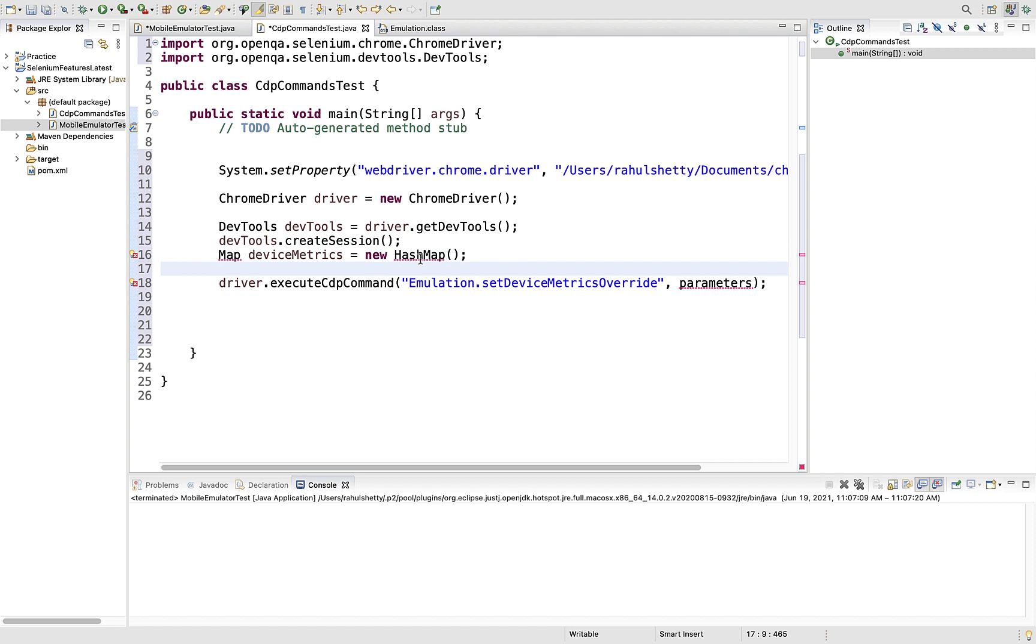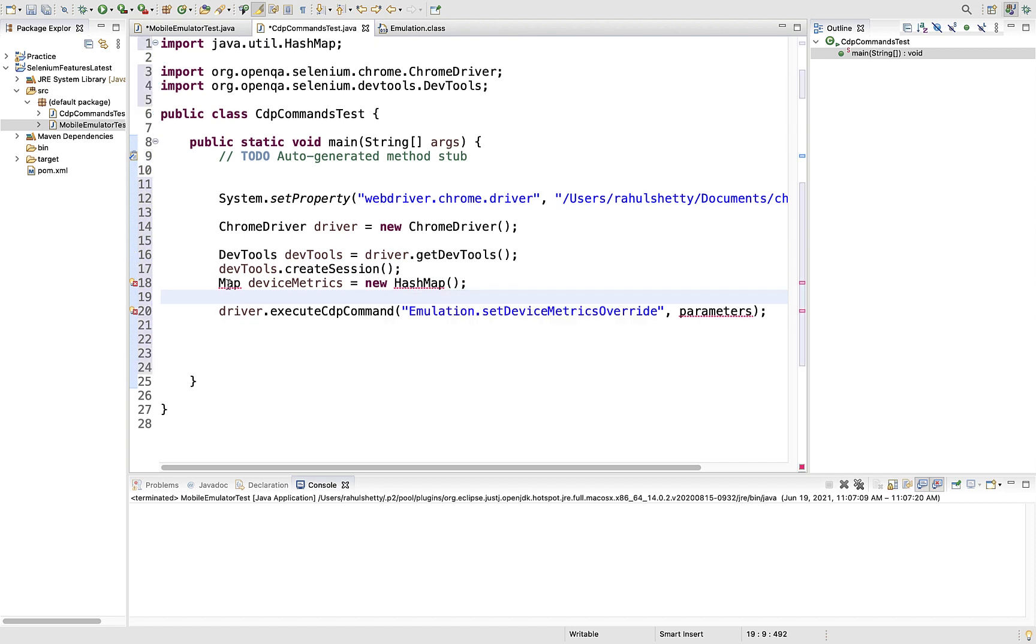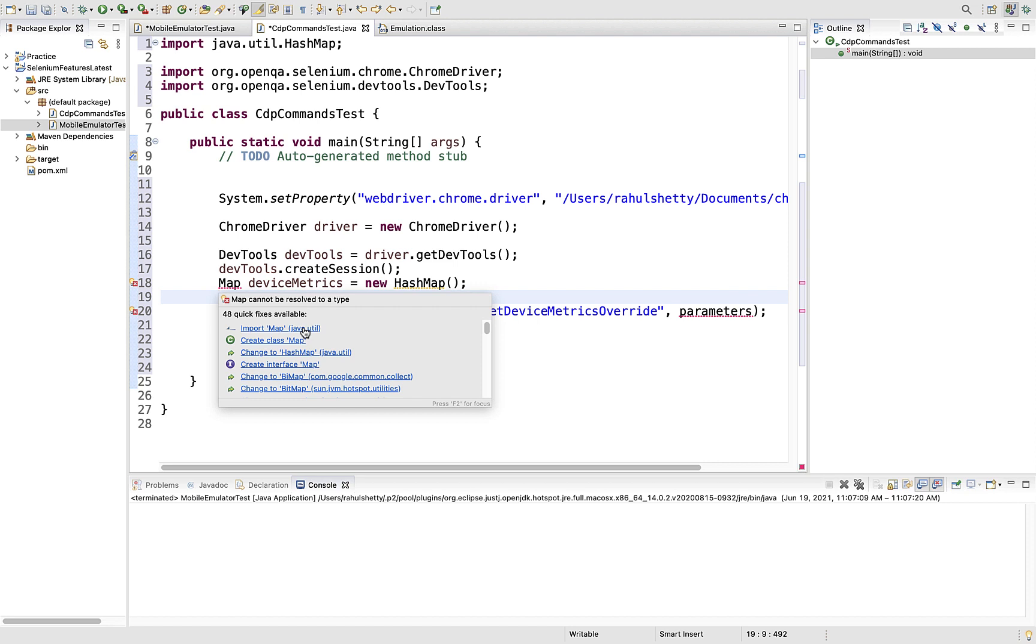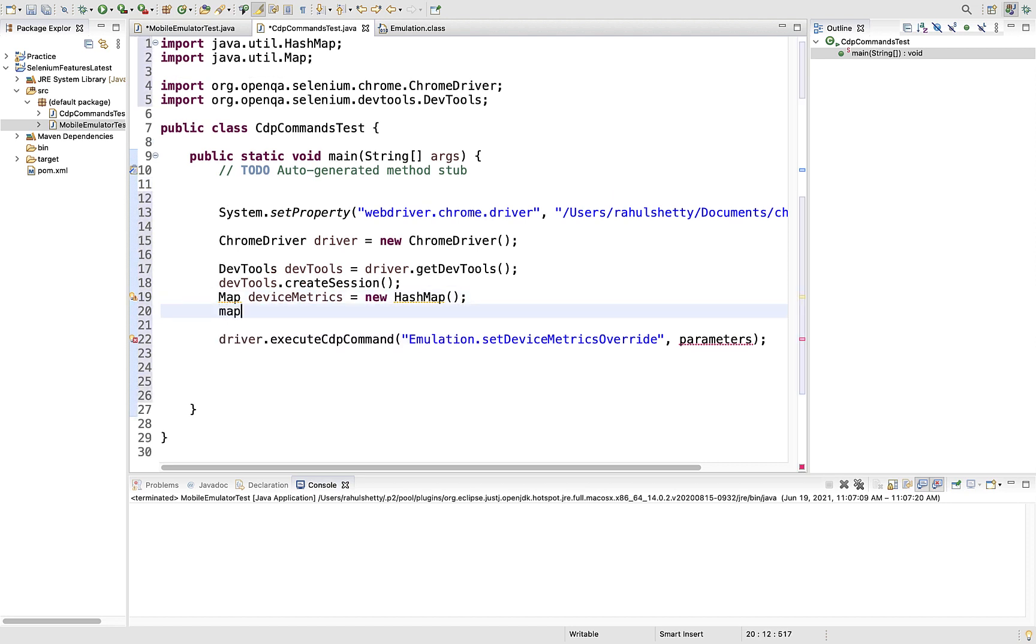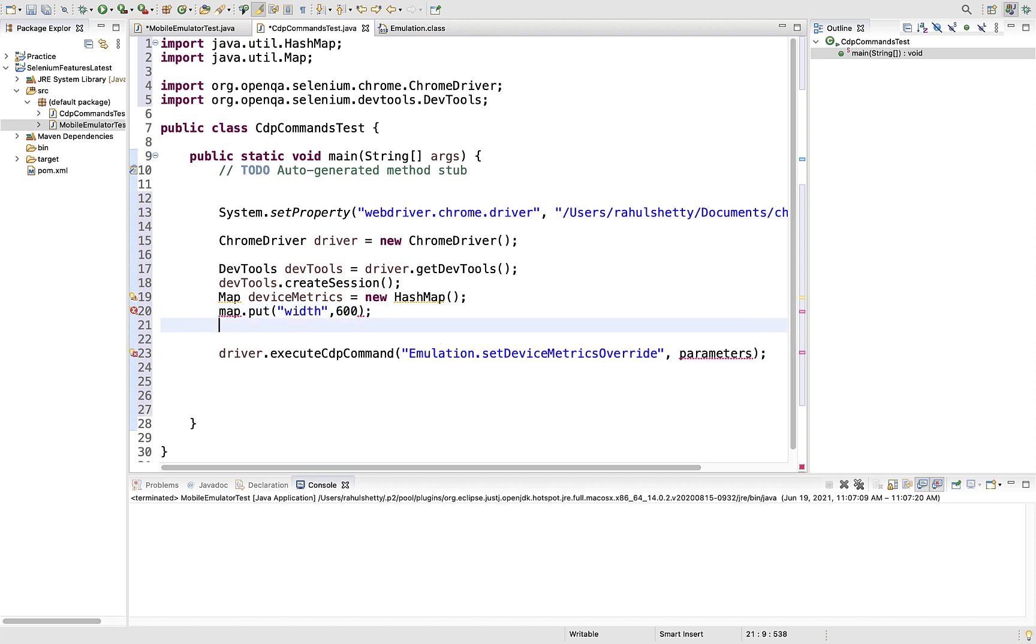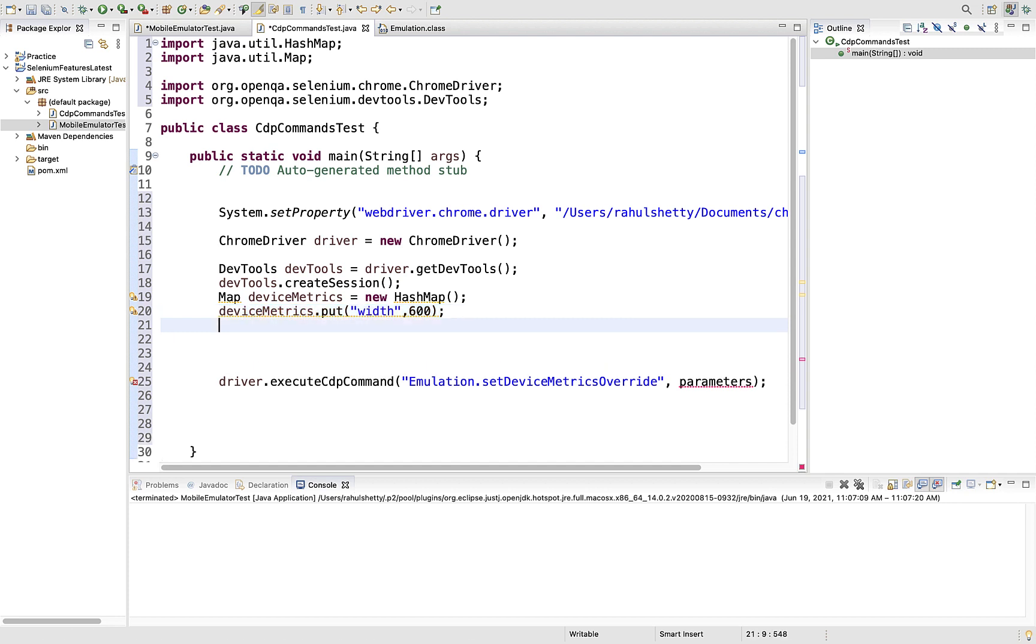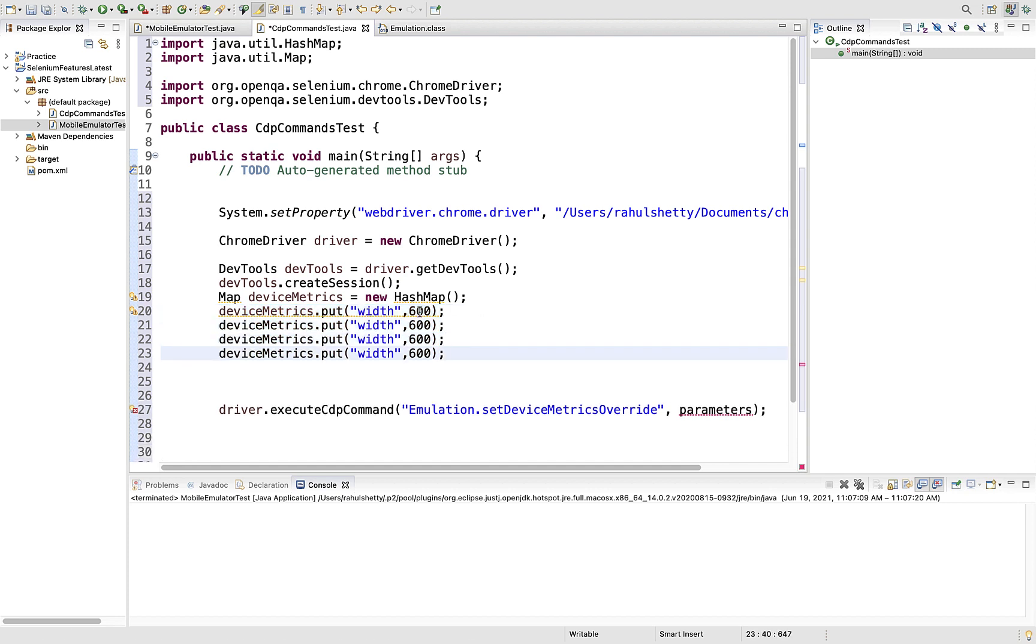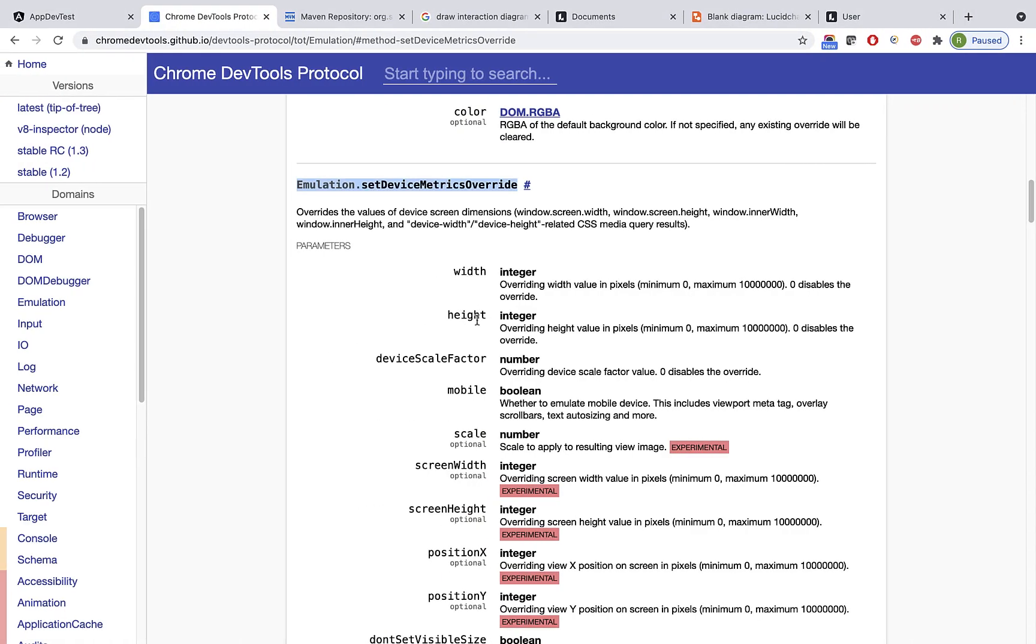If you go to their method declaration, you see these guys are finally doing the same thing - executeCdpCommand with a string in the first argument, and in the second argument they're using params.build. That means they created one HashMap, and in that HashMap key-value pairs they're using the values from your arguments. So let's create one HashMap - Map deviceMetrics = new HashMap.